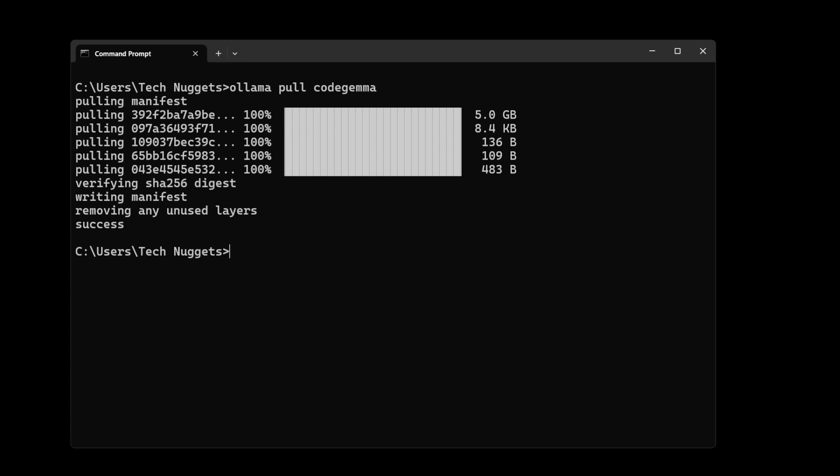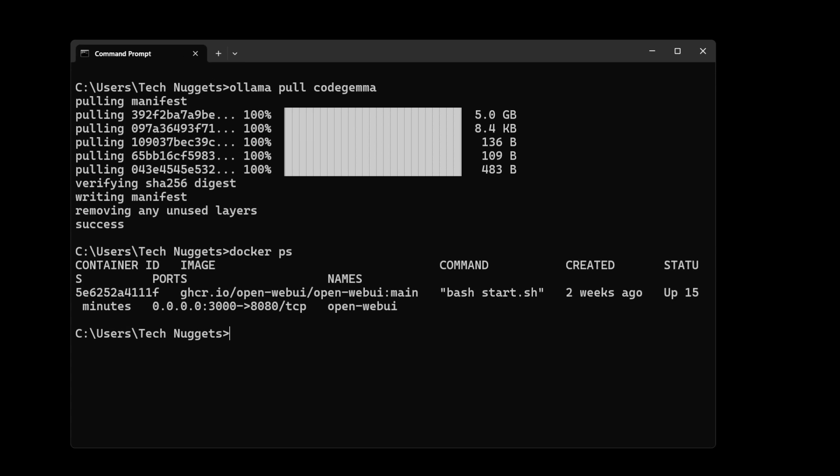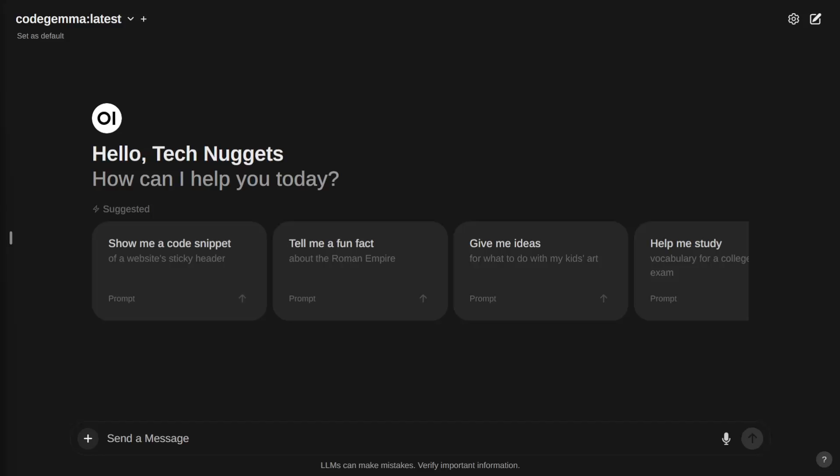Let's verify it's up and running by issuing the docker ps command. Perfect, you can see it's up and running on port 3000. Setup is ready.